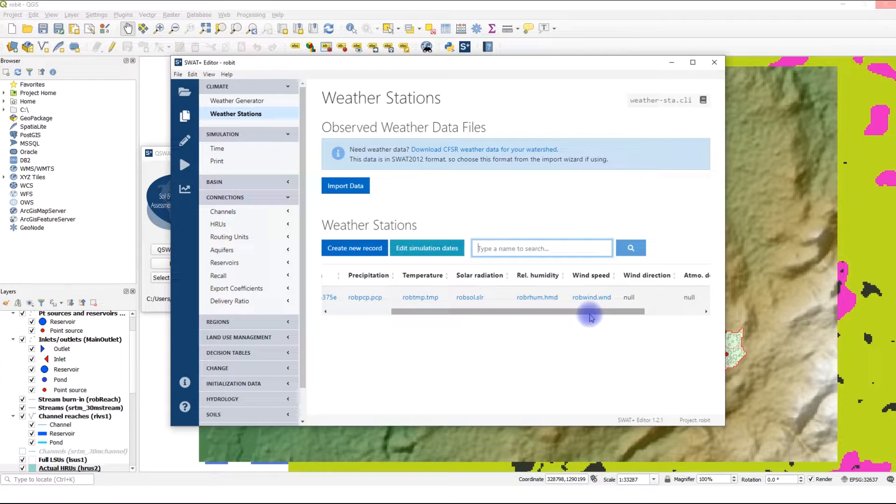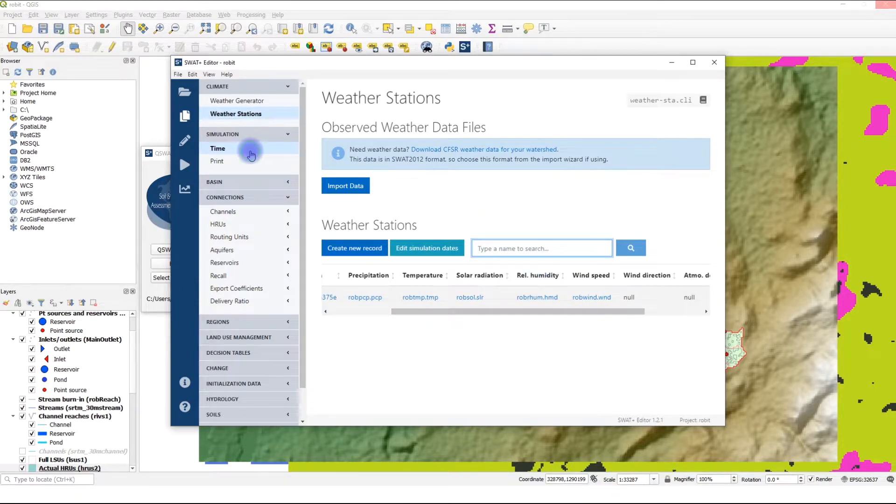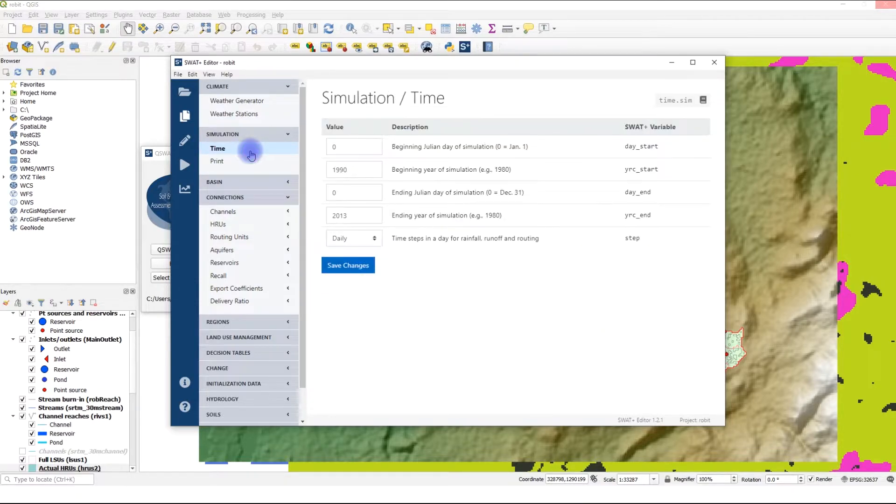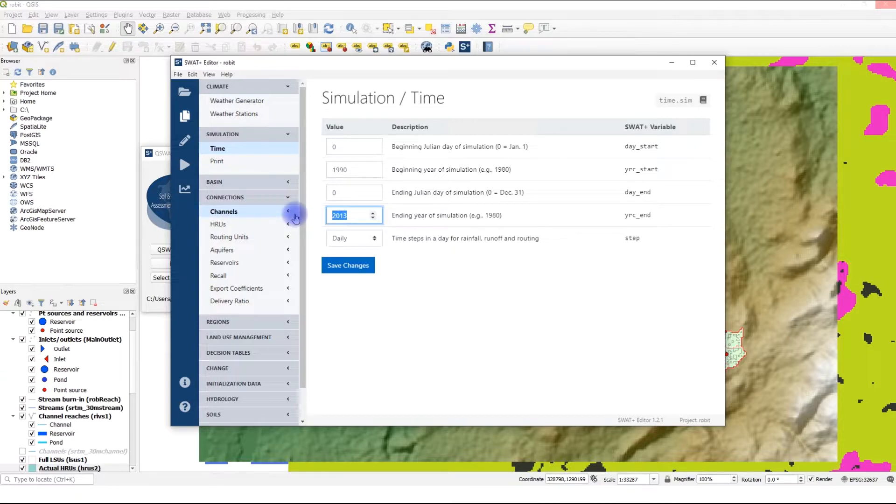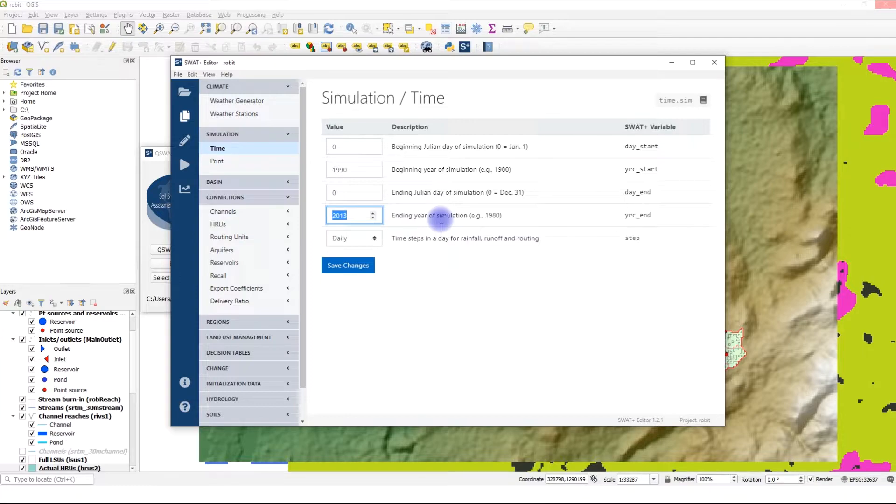Here we have Time and Print. In Time, we select the duration of our simulation. By default, SWAT Plus Editor fills this with the length of the weather data. However, we do not want to simulate all the way up to 2013, so we're going to change this to 2000. Save changes.